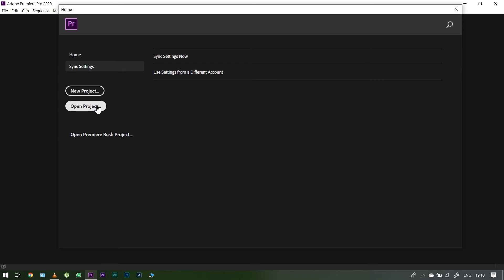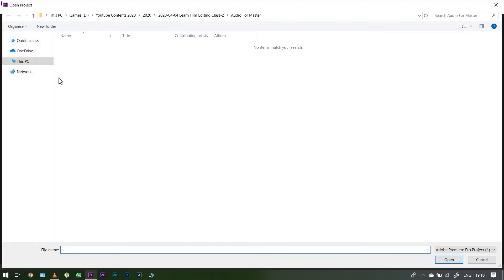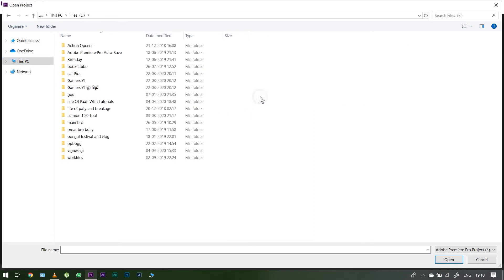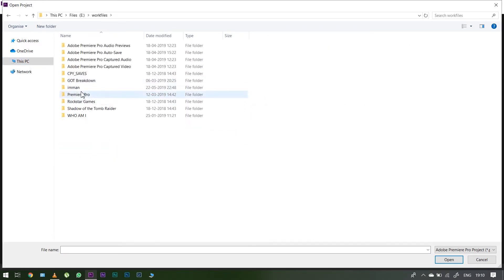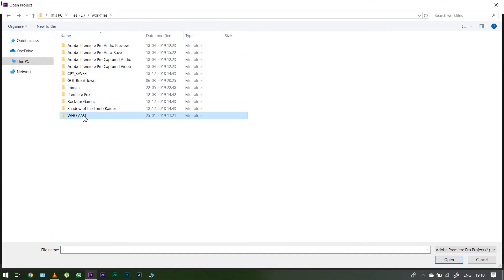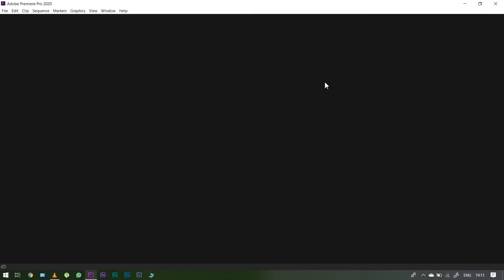Next, New Project and Open Project. Open Project is very simple — you can open a project you already have. In this list, there are recent projects from the past month or year. If you want to open a project, double-click the project file.